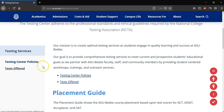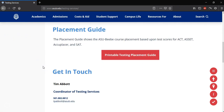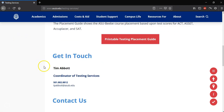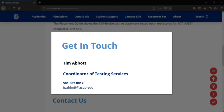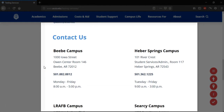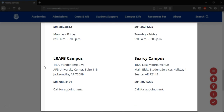As I scroll to the bottom, past the links, you can see that there's a 'Get in Touch' heading with the information of the Coordinator of Testing Services, including his phone number and email. Below his contact information, there is Testing Center contact information for every nearby campus — Beebe, Heber Springs, Little Rock Air Force Base, and Searcy — displaying their phone numbers, days they're available, as well as the address, building, and room number.